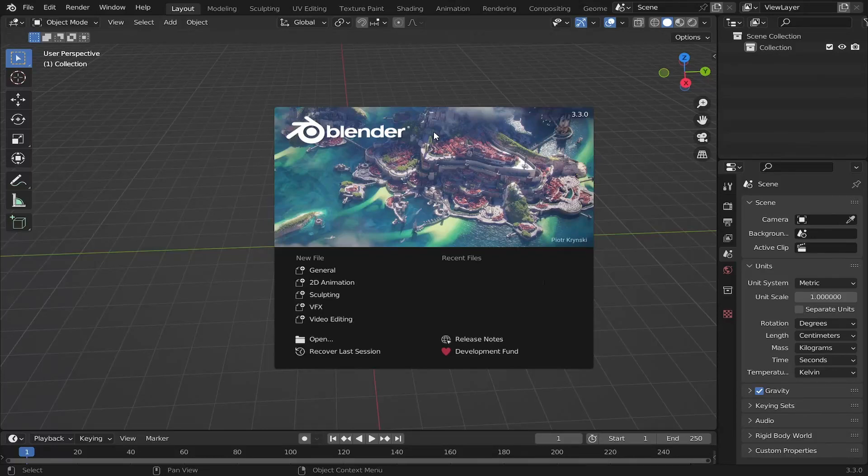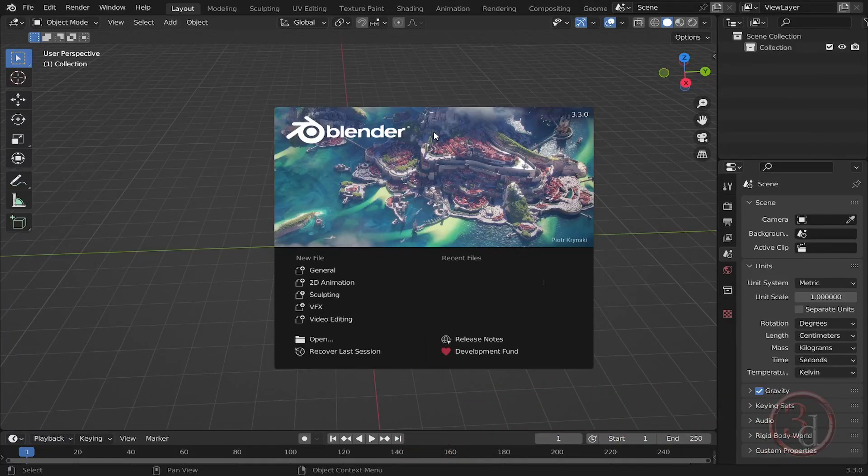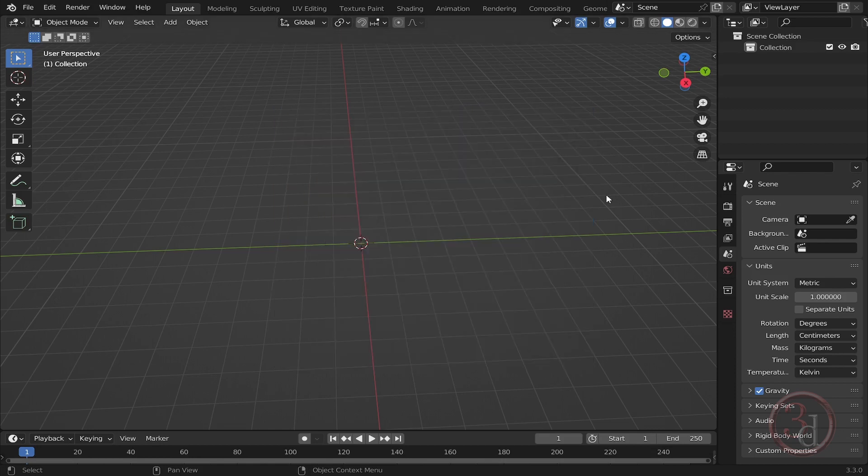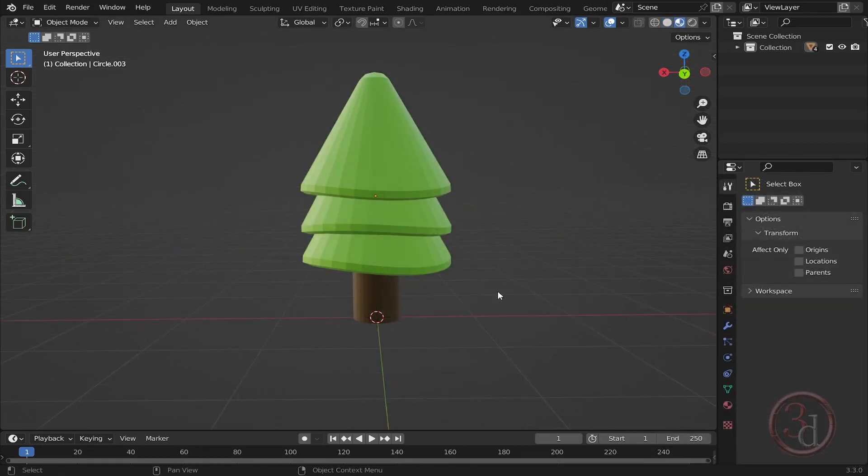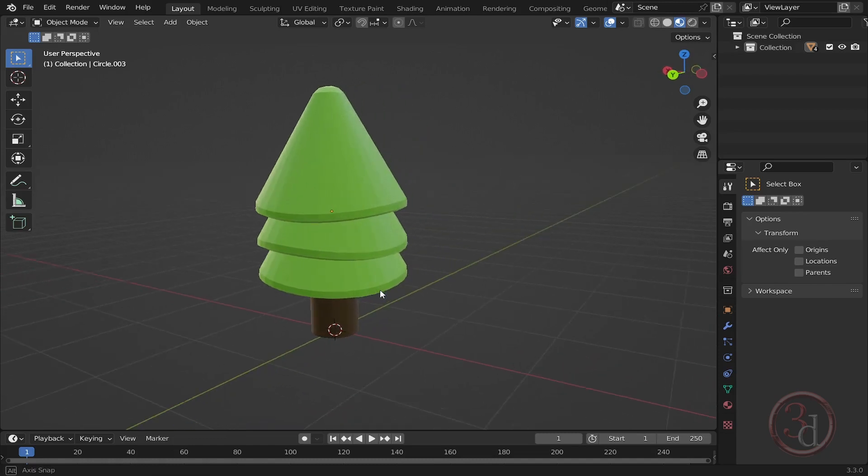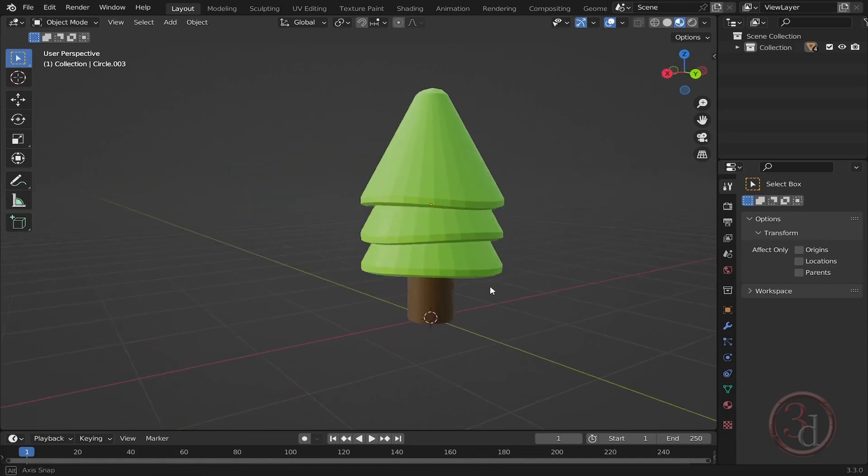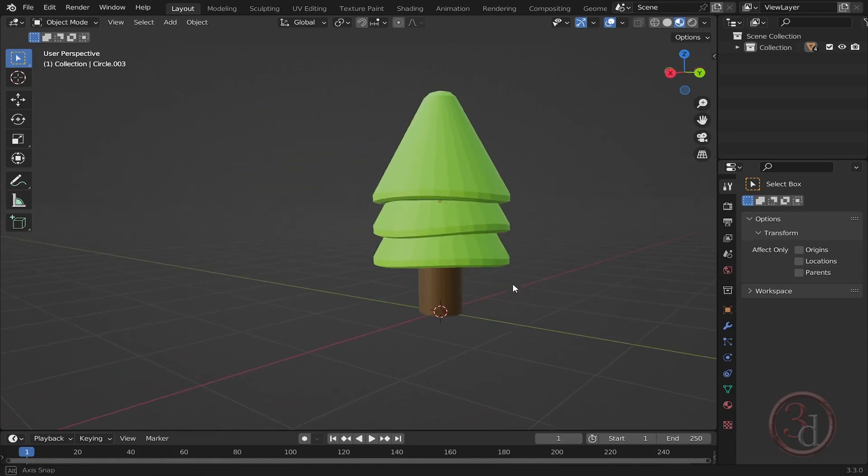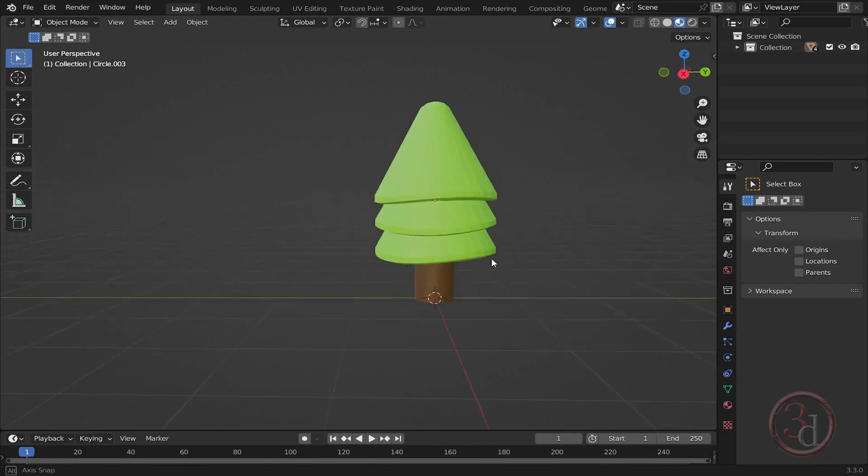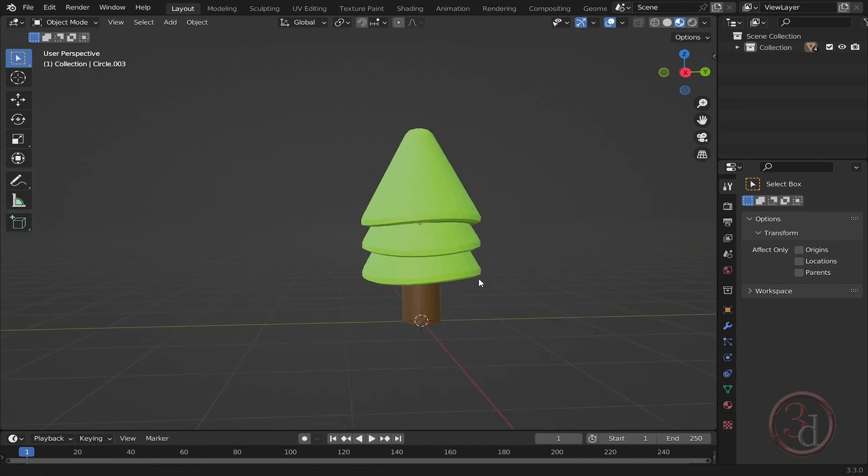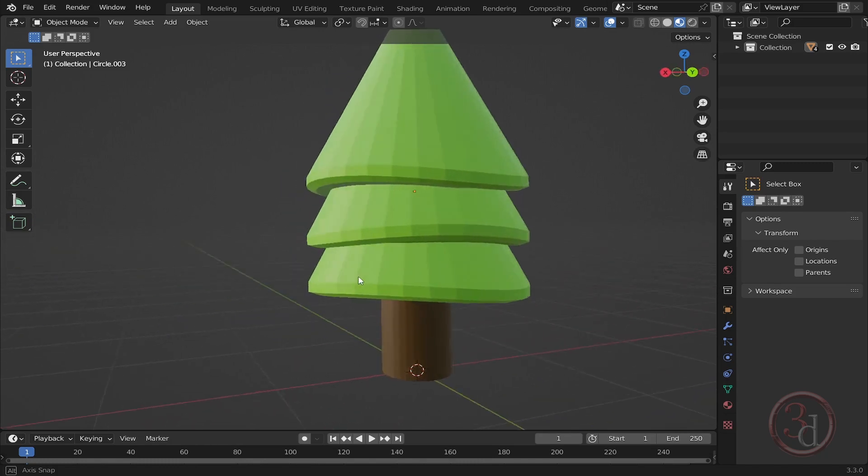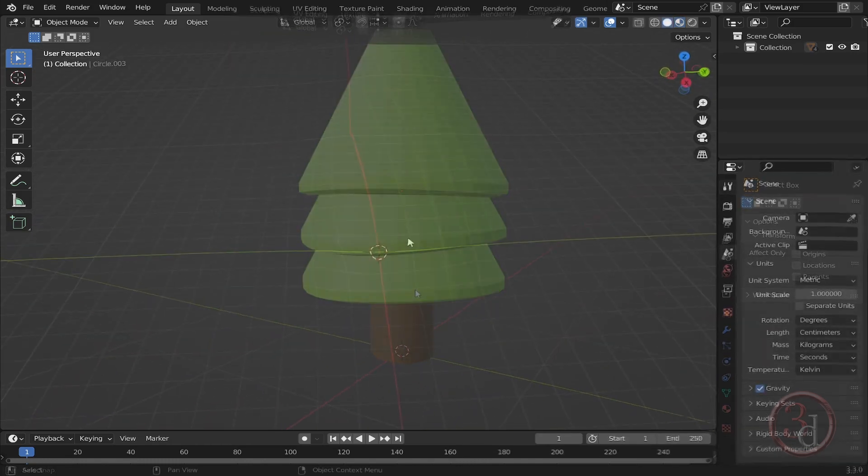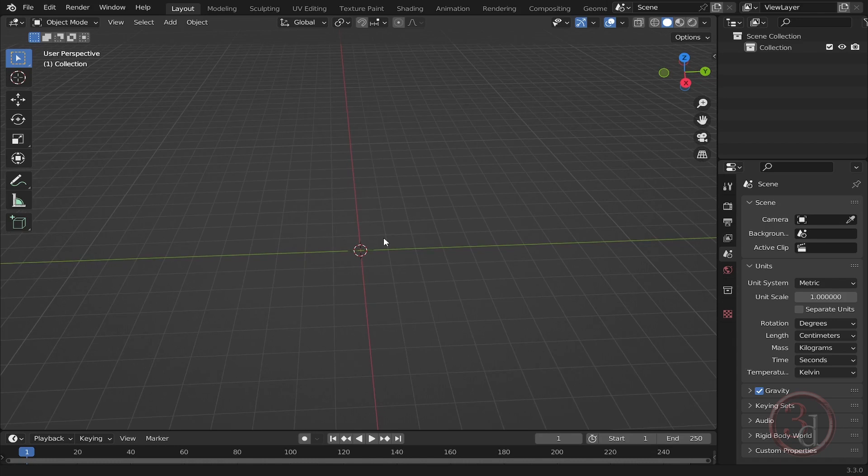All right everyone, hello. This is the brand new Blender 3.3, the LTS long-term support. So this is going to be my first modeling with the long-term support. This is the tree that we will be modeling in this long-term support Blender version. By the end of the video, you will be able to model this with confidence. So let's get into the action.